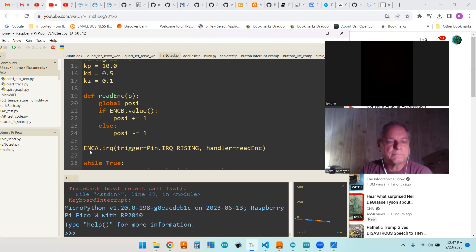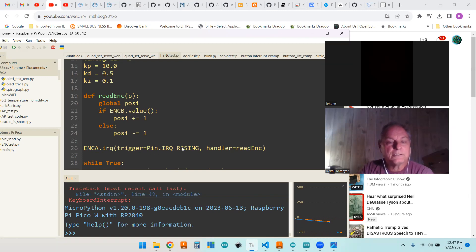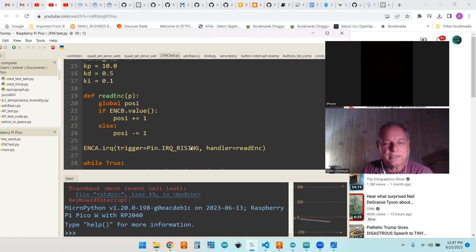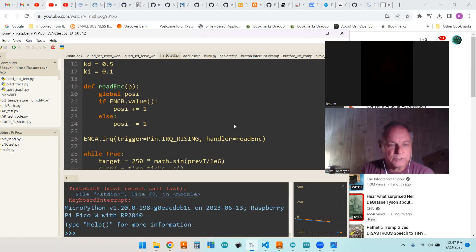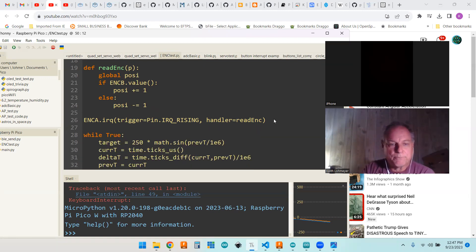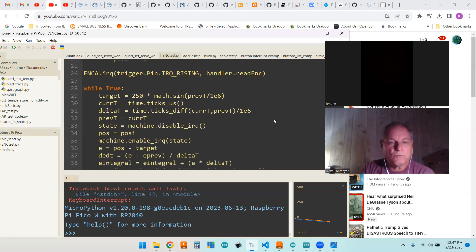We got encoder A interrupt on a rising pin when encoder A goes high and does this function real quick each time. We'll get down to our while true.